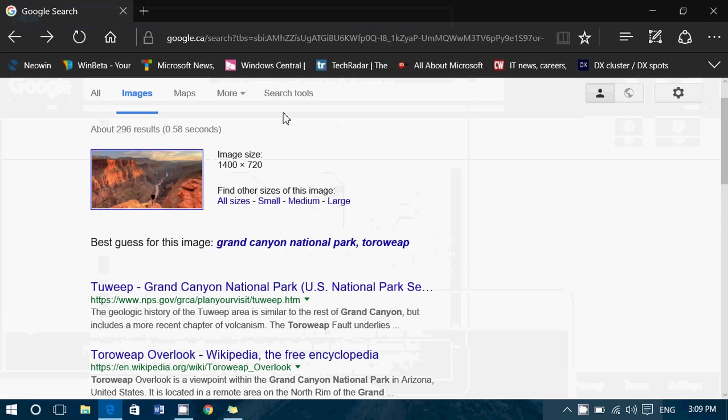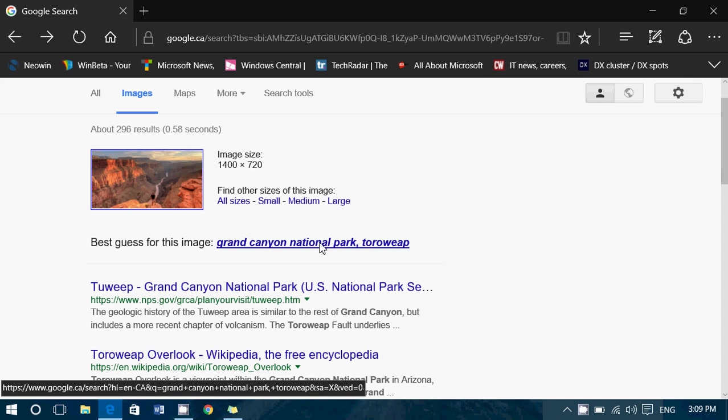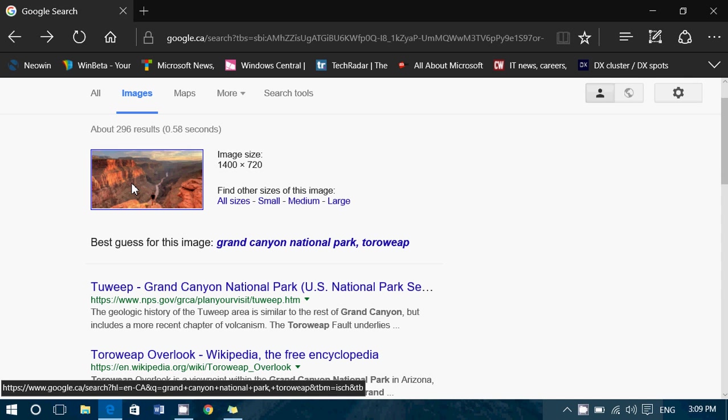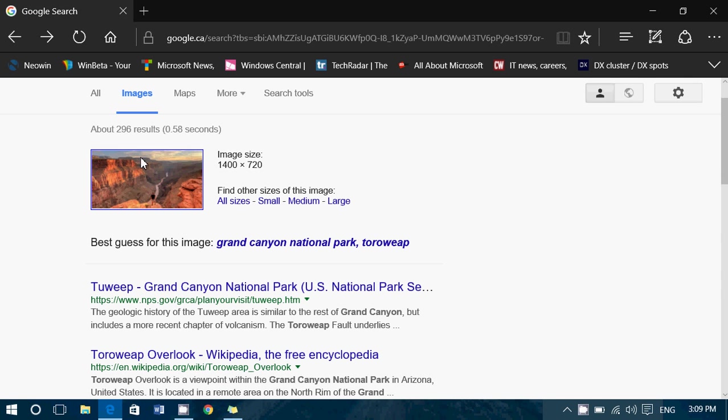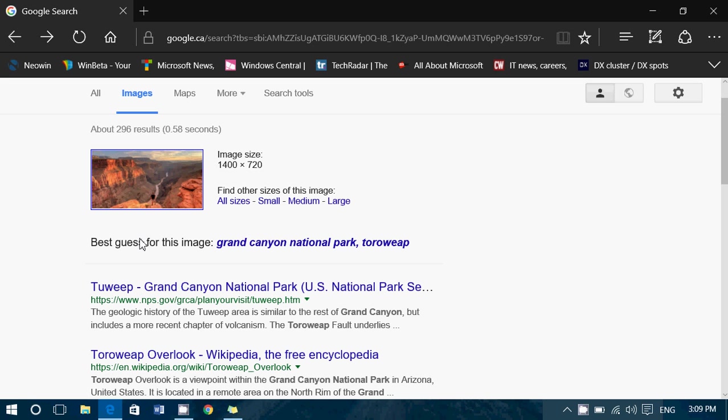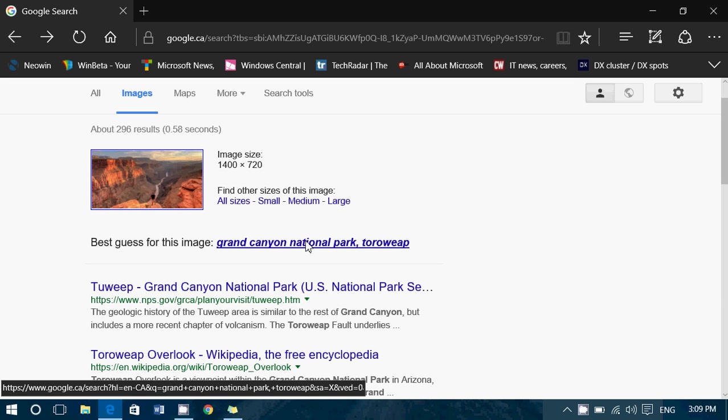it's going to open. And it's actually going to tell you information about what that picture is about. So here, it gives me best guess for this image, Grand Canyon National Park.